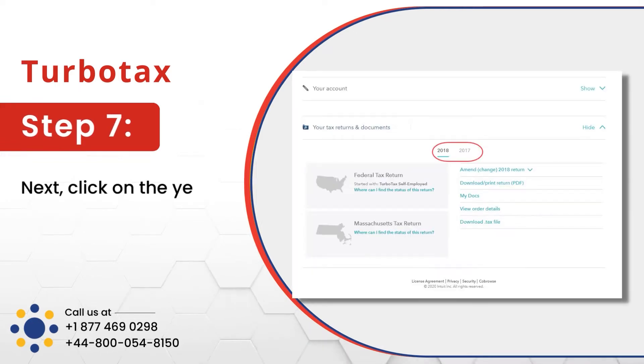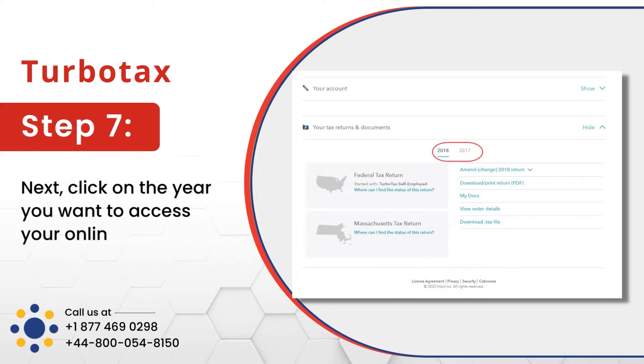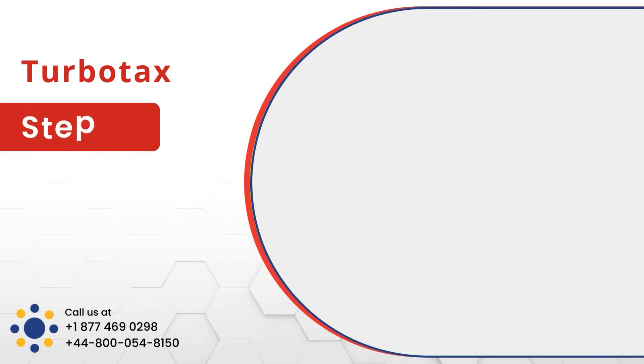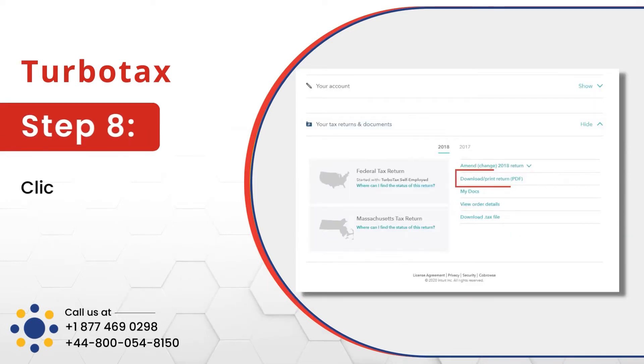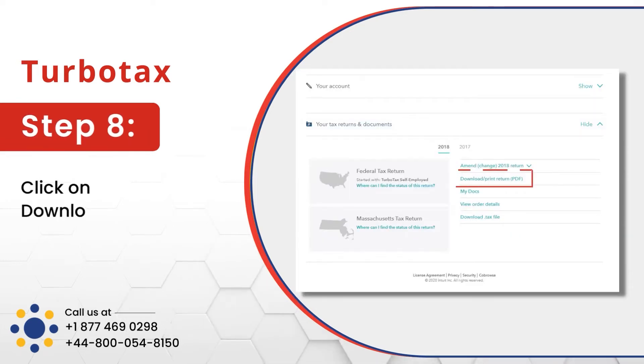Next, click on the year you want to access your online tax return, then click on Download/Print Return PDF.